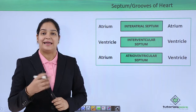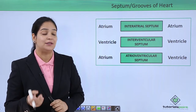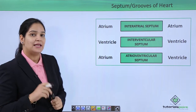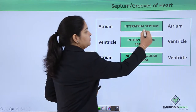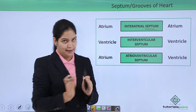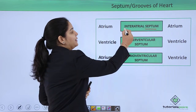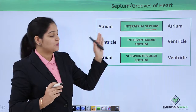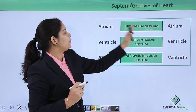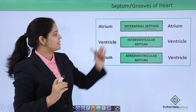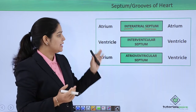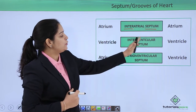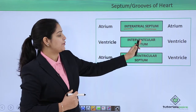If you try to learn these terms directly you will find it very difficult, because these are not just words — they are definitions. Let me explain: 'septum' means separation, 'inter' means in between, and 'atrium' means atrium. So the separation between two atria is known as the interatrial septum. In the same way, the separation between two ventricles is the interventricular septum.